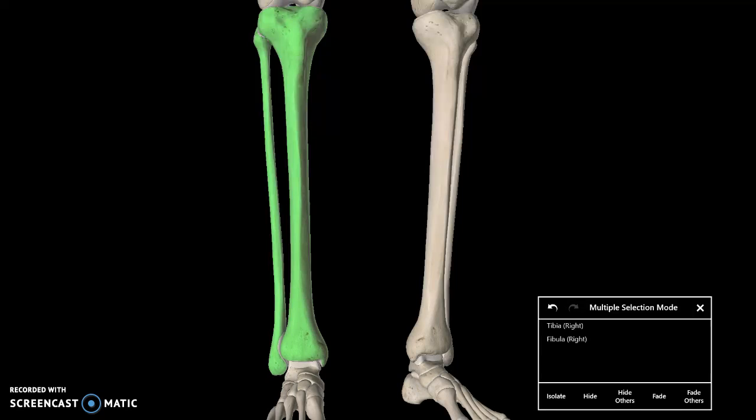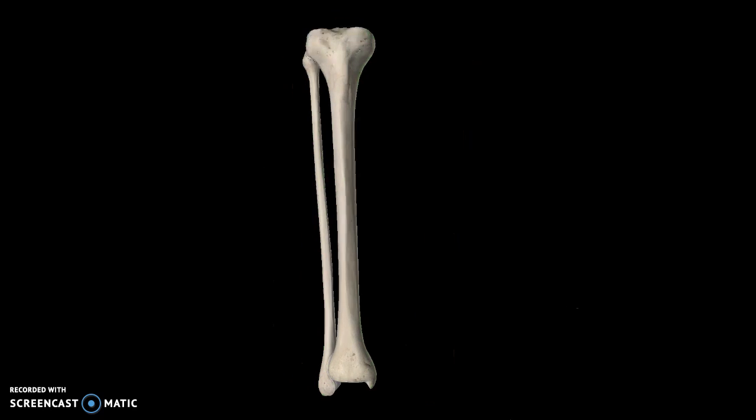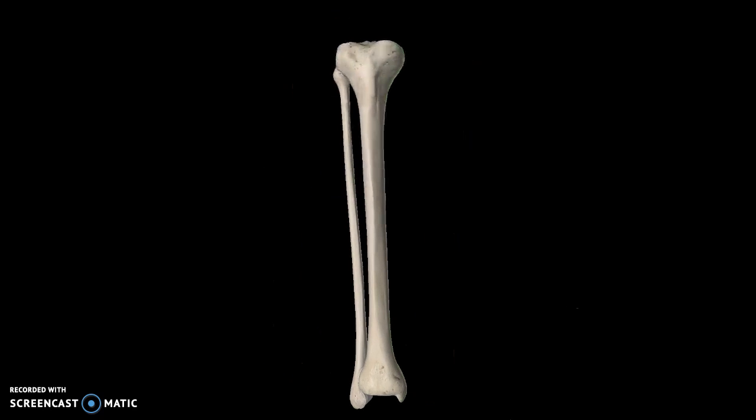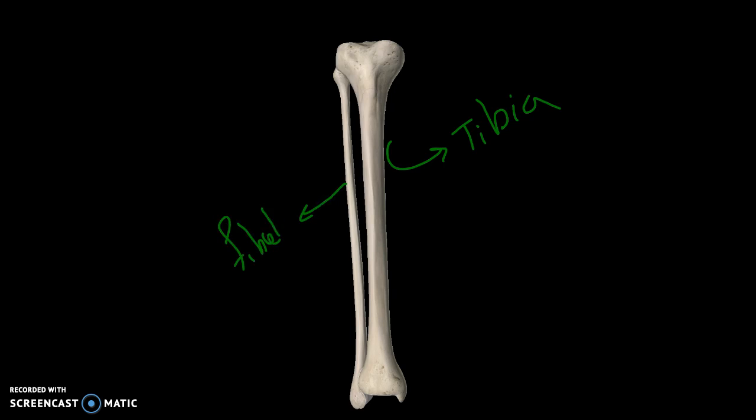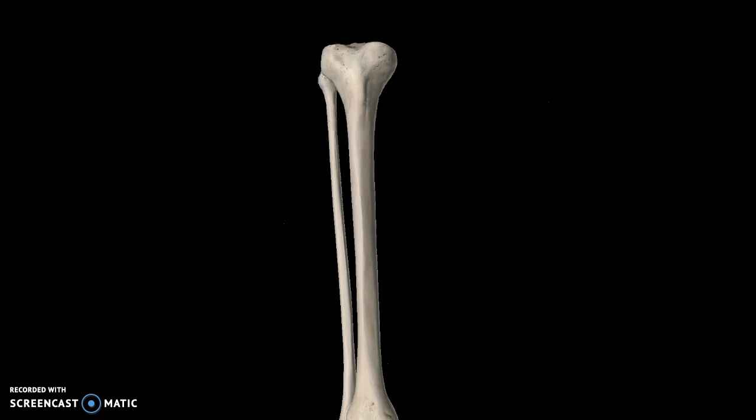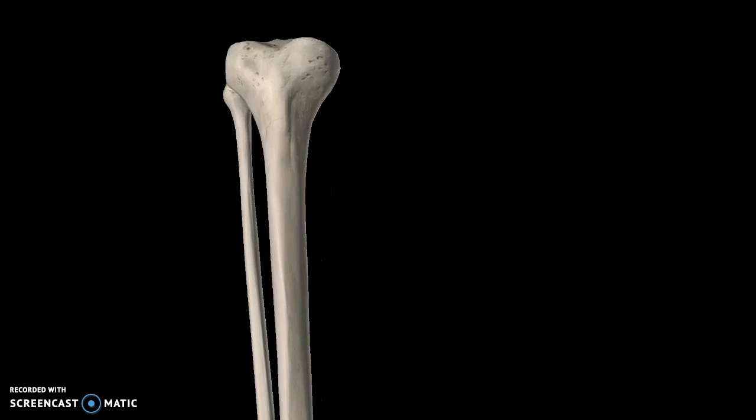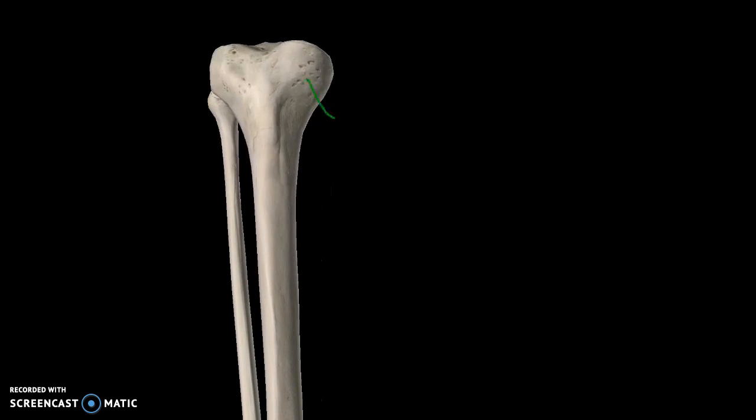Hi guys, we're going to talk about the bones of the leg which consists of two big structures: the tibia and fibula. The bigger one is the tibia, the smaller one is the fibula. Focusing on the tibia, you have two condyles—the medial condyle coming towards the center of the body.